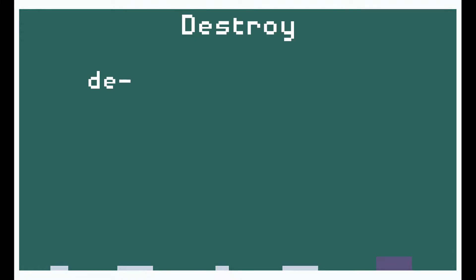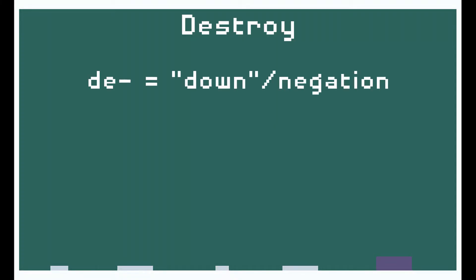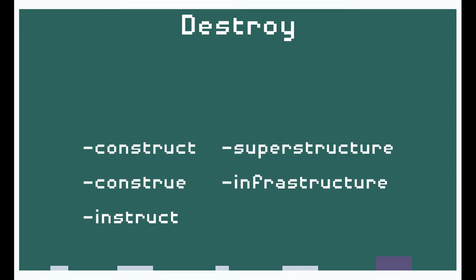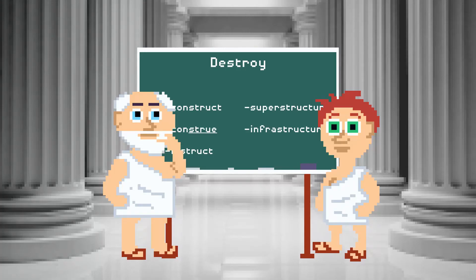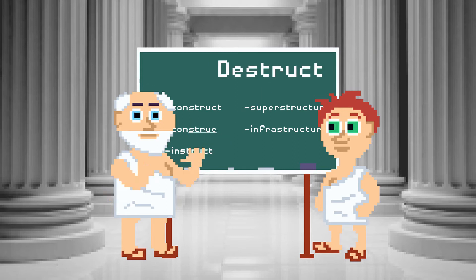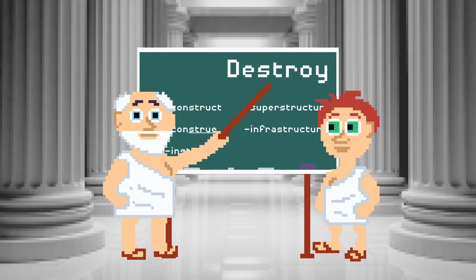De as a Latin prefix generally means down or has a sense of negation, so destroy means to tear down or to unbuild. But as you can see, most of the related words have the struct root rather than the strue one. So what's the deal with the English word destroy? Shouldn't it be destruct? Well, destruct is an English word but we don't use it as a general term for destruction. We use destroy instead.